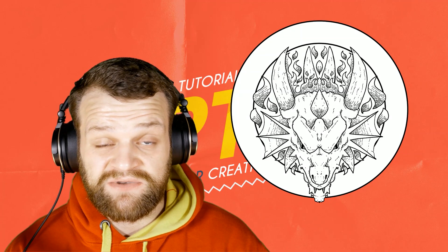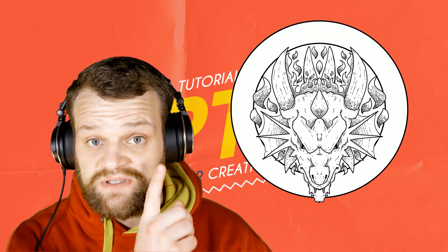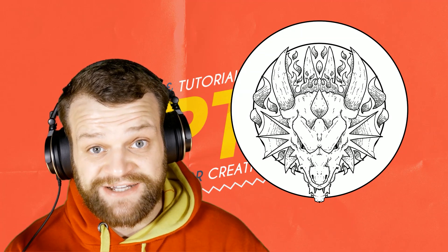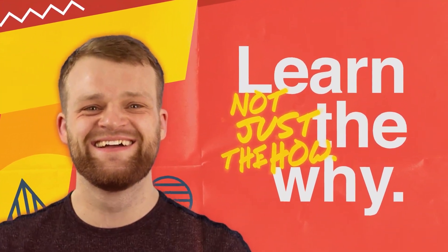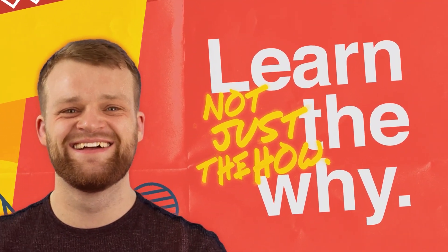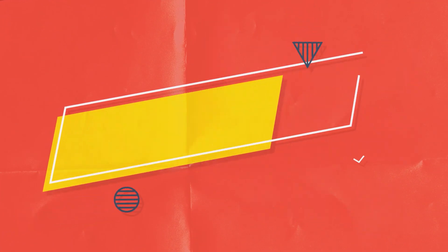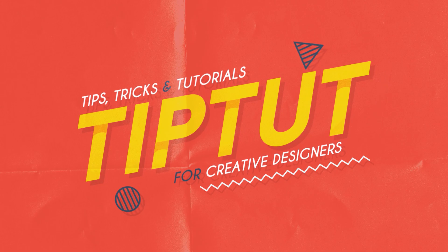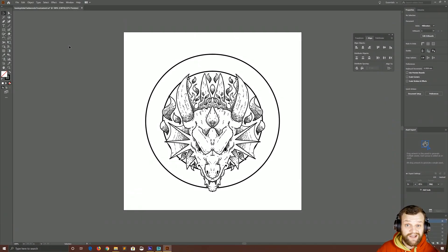Let's learn how to use live symmetry inside of Illustrator to make drawing something like this much, much easier. Hello everybody and welcome back to TipTart.